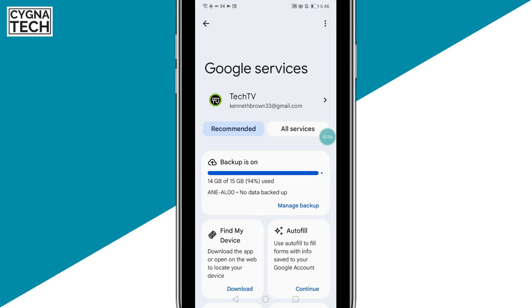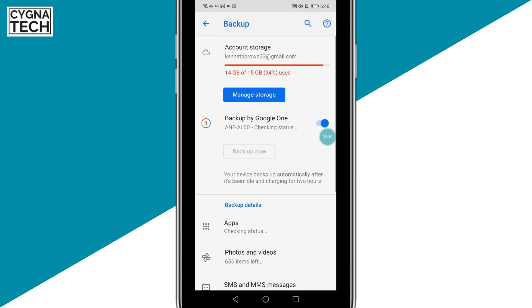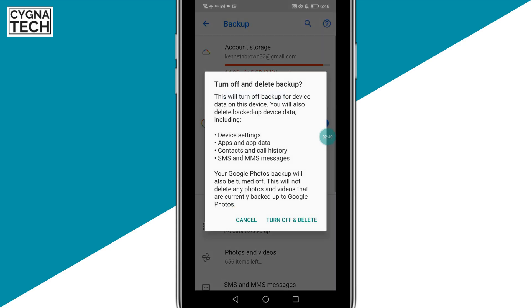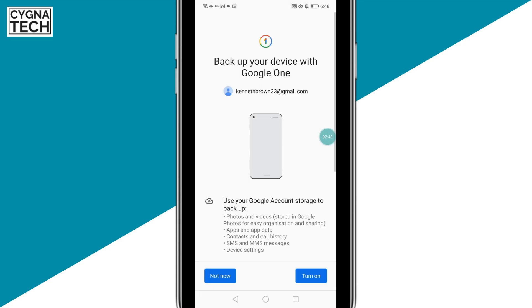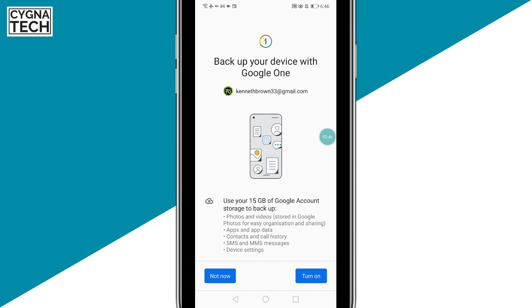Once you do that, you could see that your backup is on. If you want to turn this off, it's pretty simple. Get to the screen again, click on manage backup, just toggle this and you get a pop-up — turn off and delete. Select that option and your backup is off again.